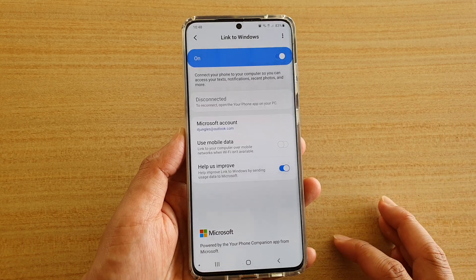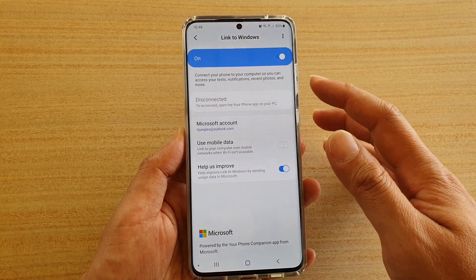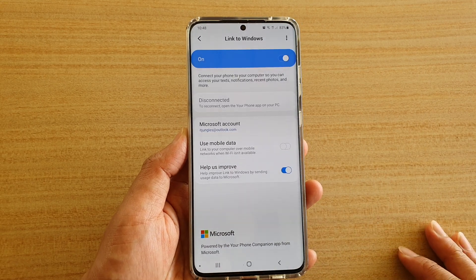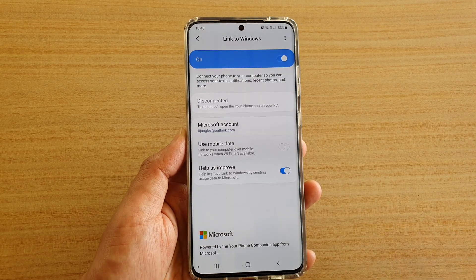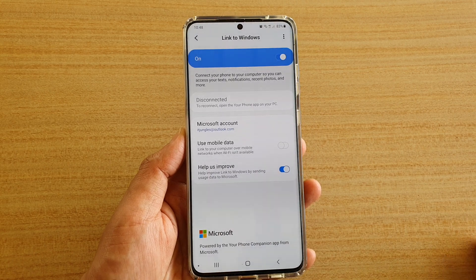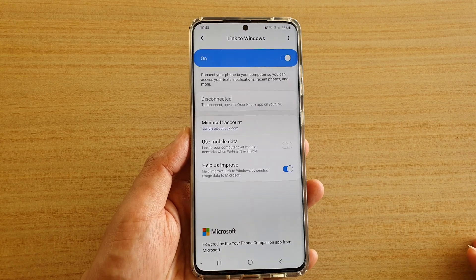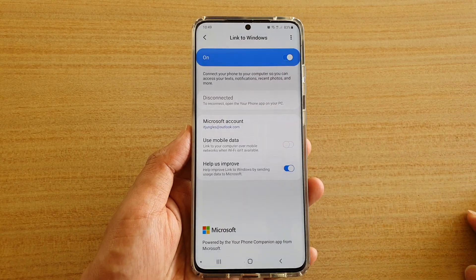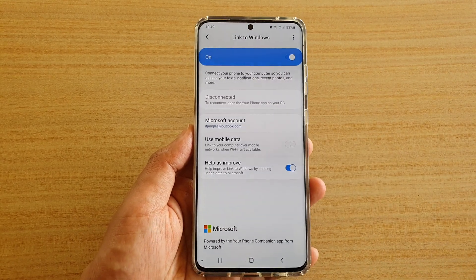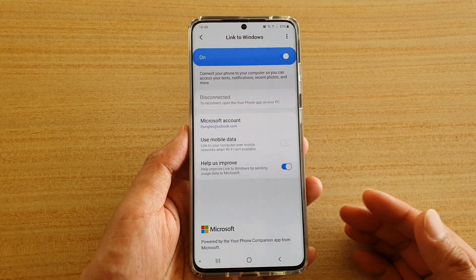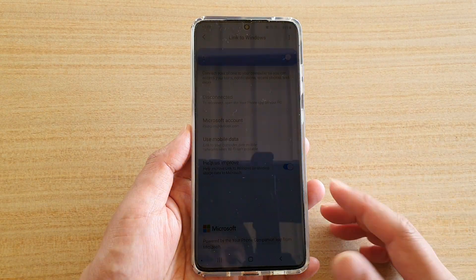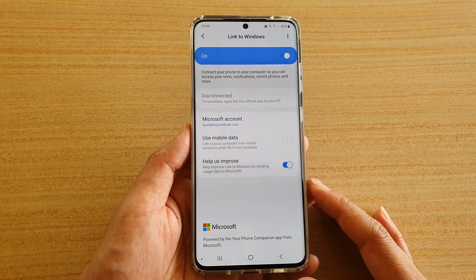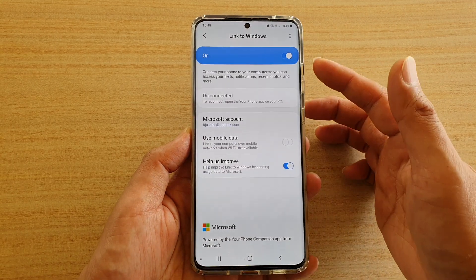So Link to Windows, once it is set up and properly connected, you could use it to access texts, notifications, recent photos or videos. You can also mirror your phone screen to the computer, plus other things that you could do. So it is quite a useful feature to extend your phone's functionality to the computer screen.